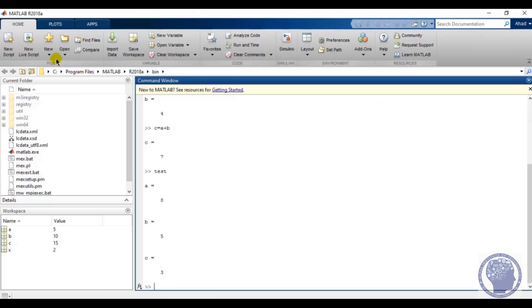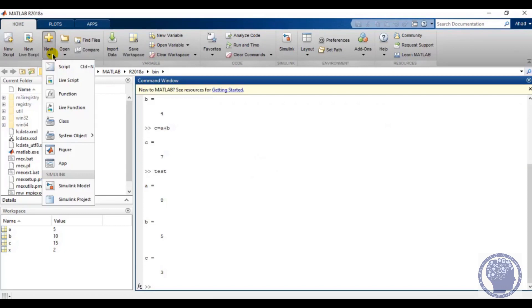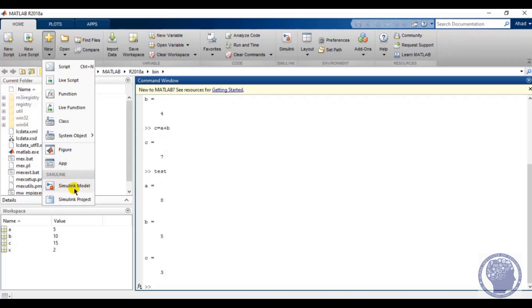The New menu has options including script, live script, functions, and live function, which we will discuss in this course. We also have the class option to create different classes and assign different variables, the figure option to get different graphs, and the app option to use different apps installed in your software. There is also the Simulink option, which we will discuss in depth.